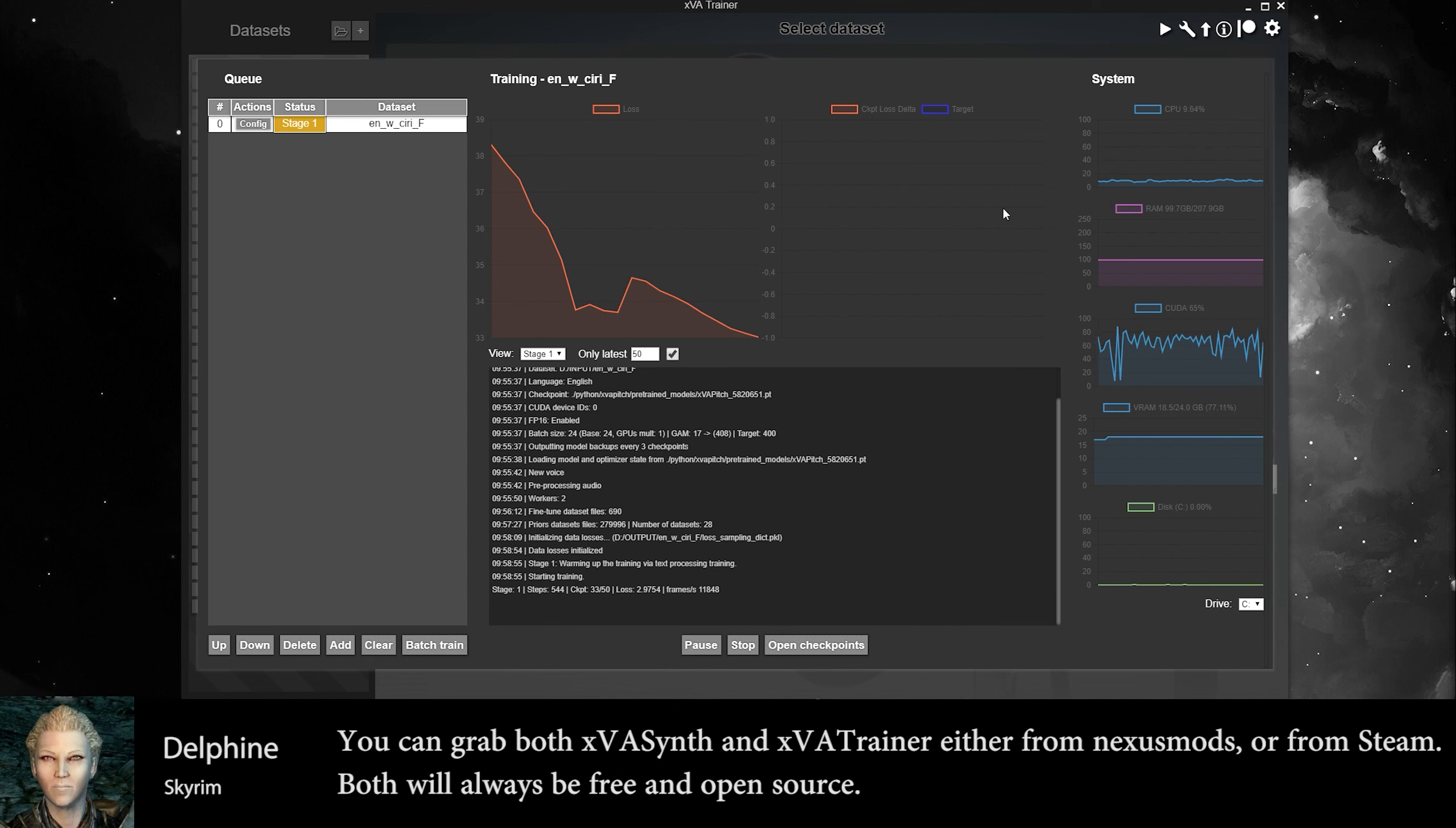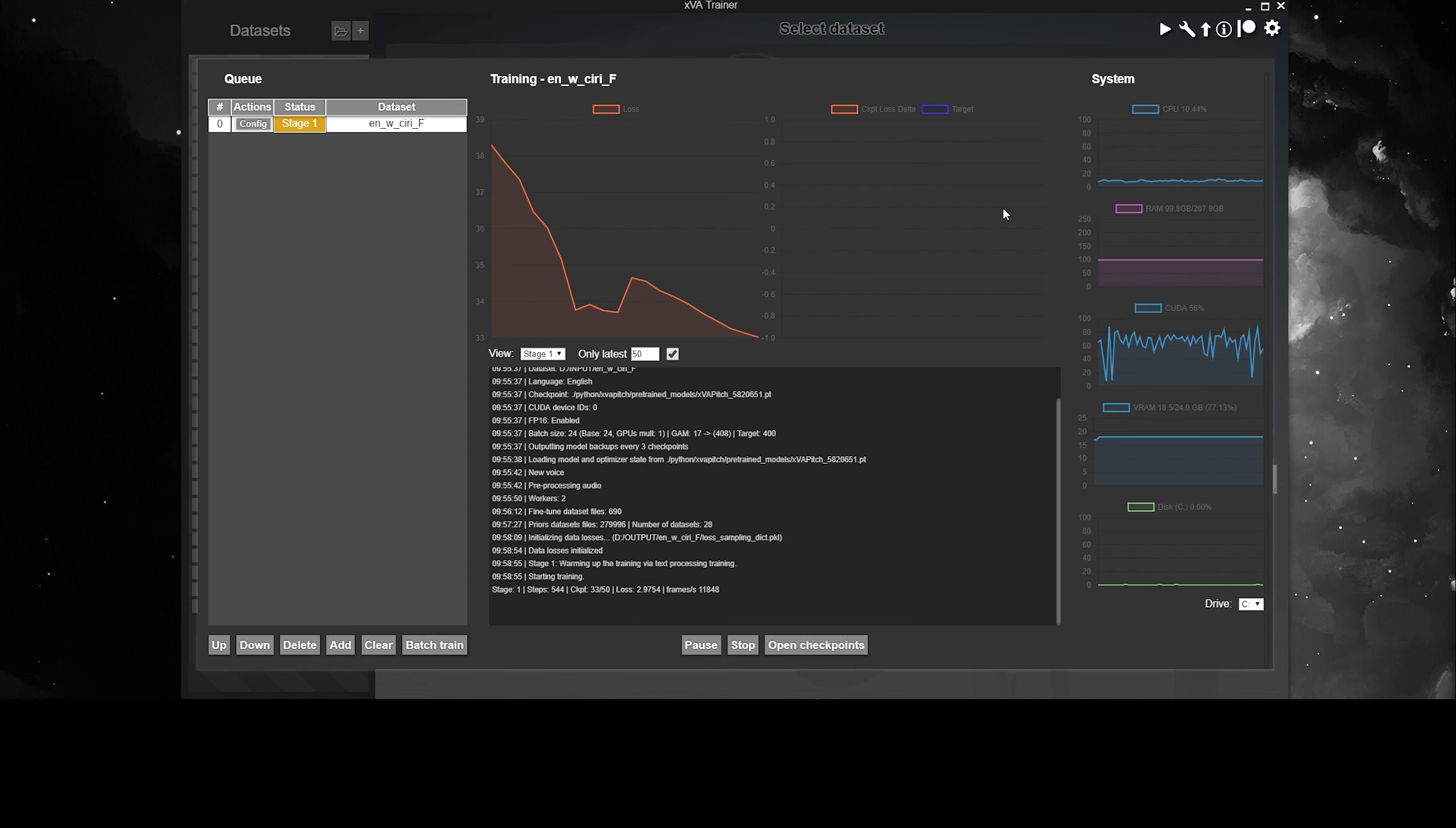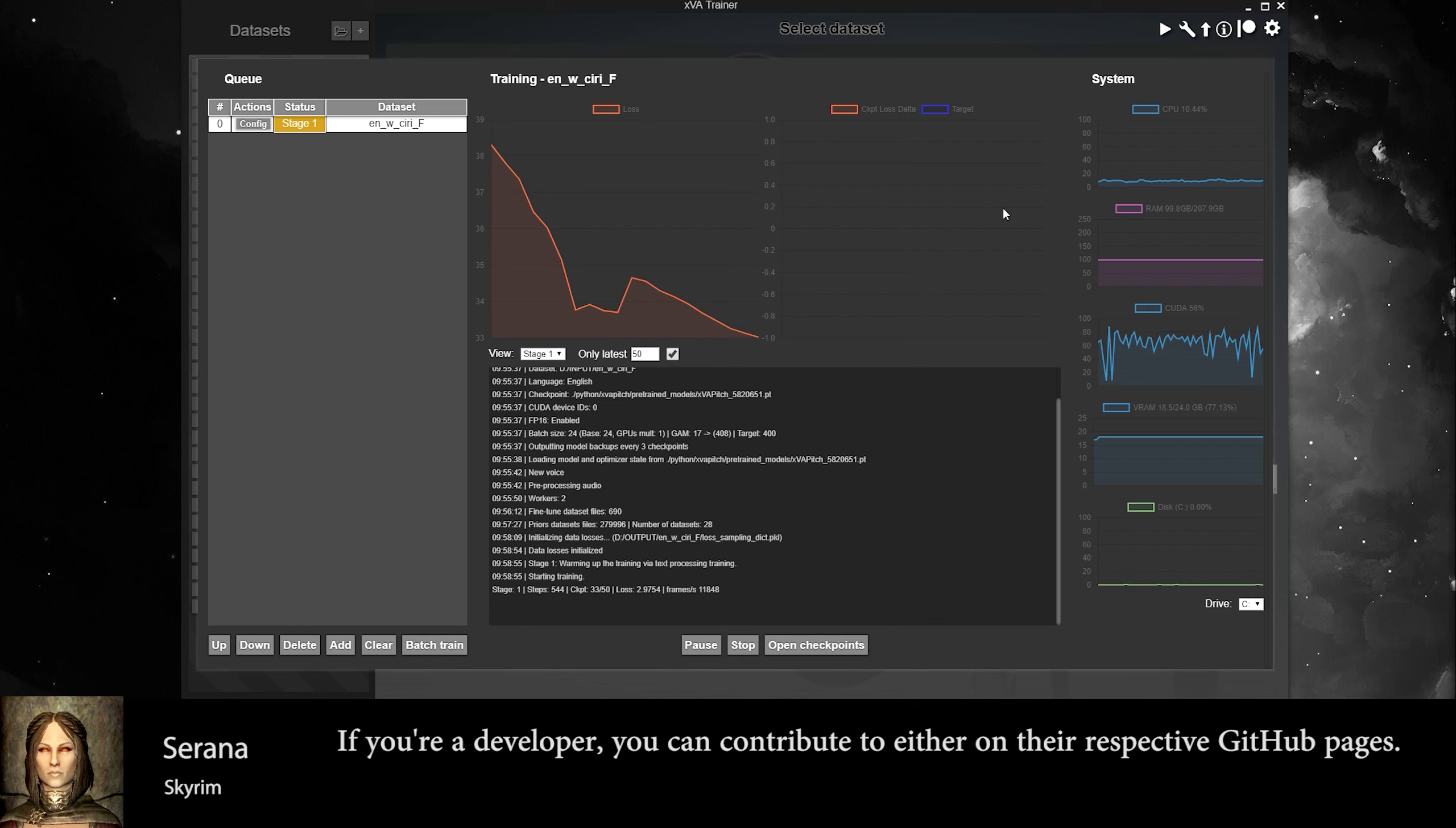You can grab both XVSense and XVA Trainer either from Nexus Mods or from Steam. Both will always be free and open source. If you're a developer, you can contribute to either on their respective GitHub pages.